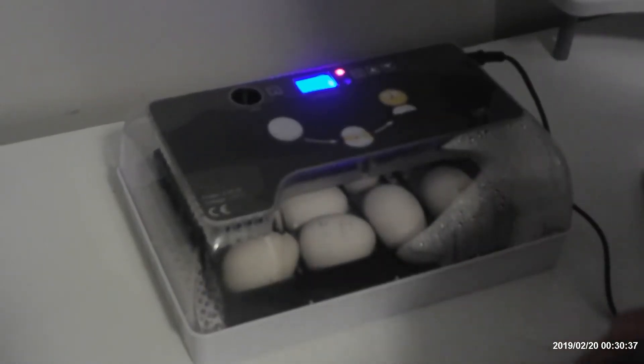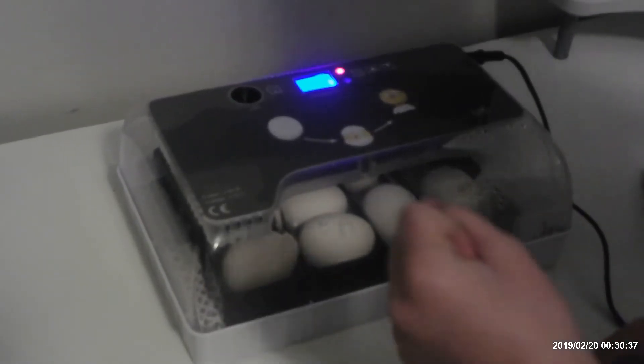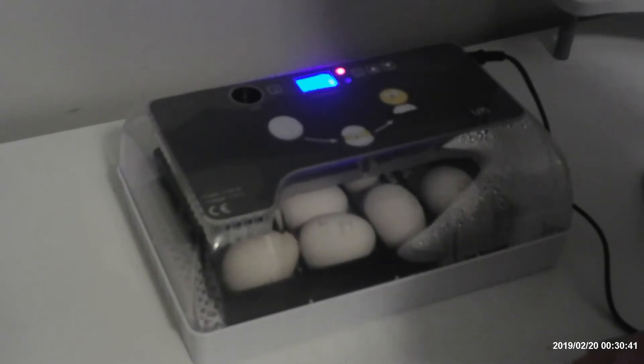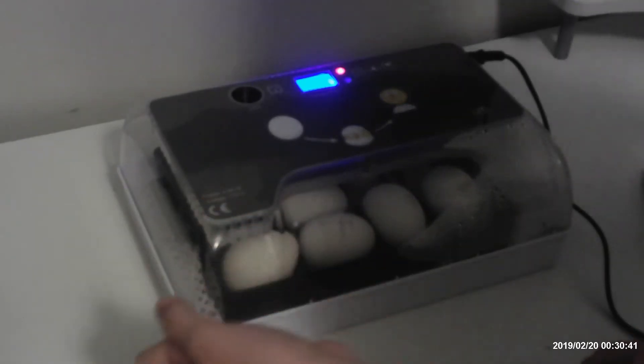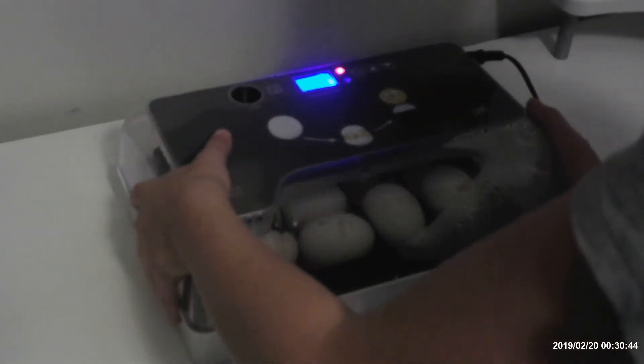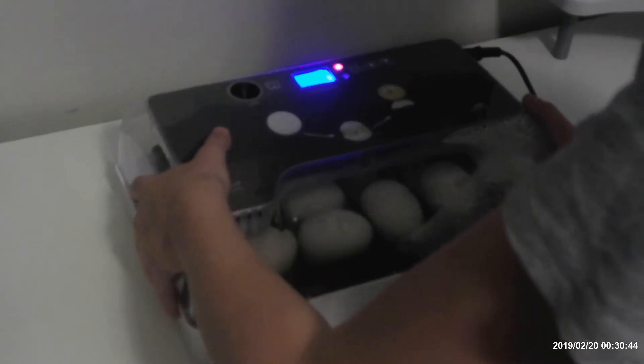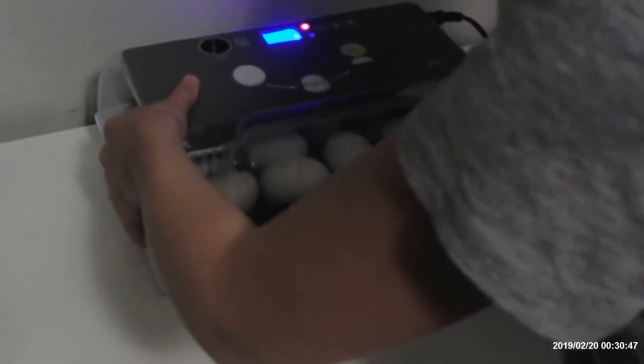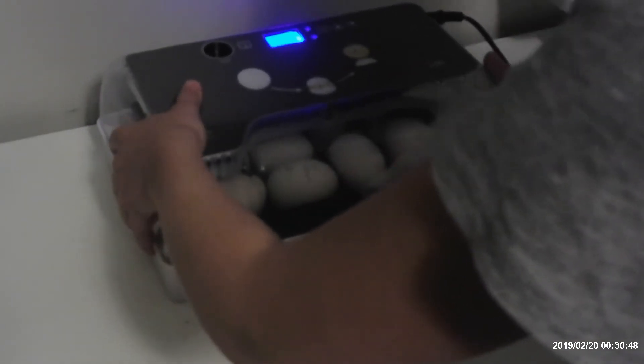Last time we showed you the eggs, my brother showed you the eggs. But he gave me the permission to hold the eggs and look at them. Let's turn off the light.